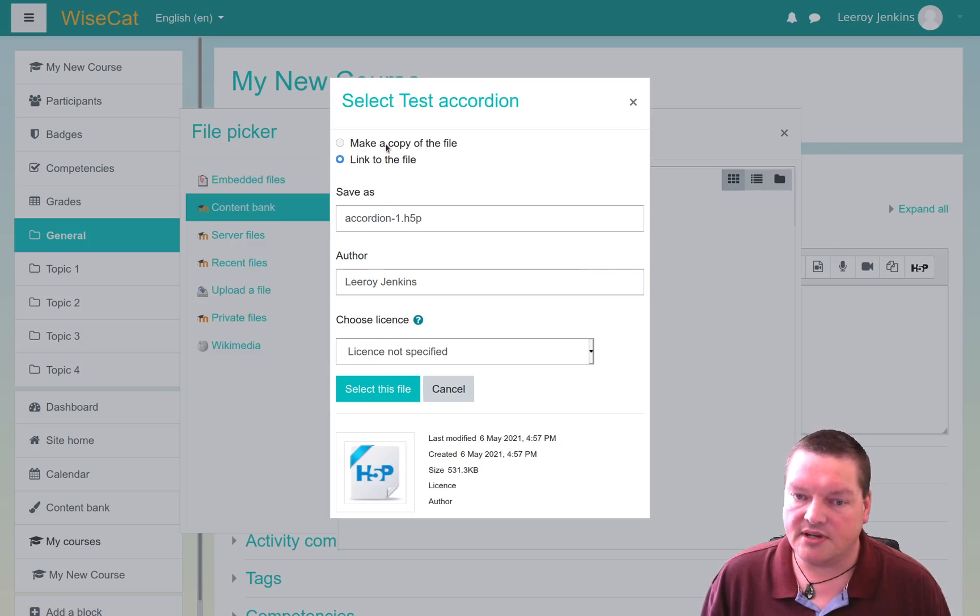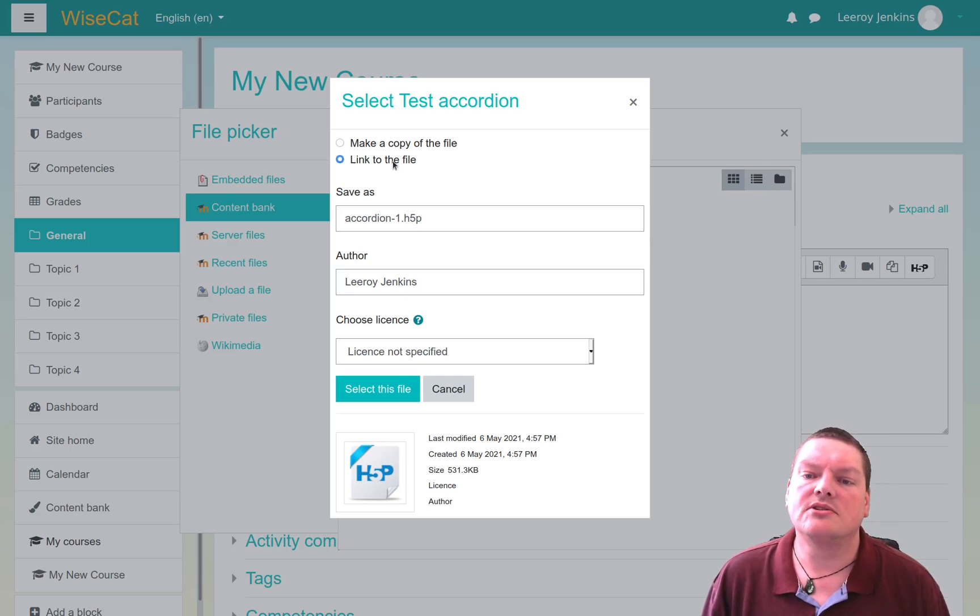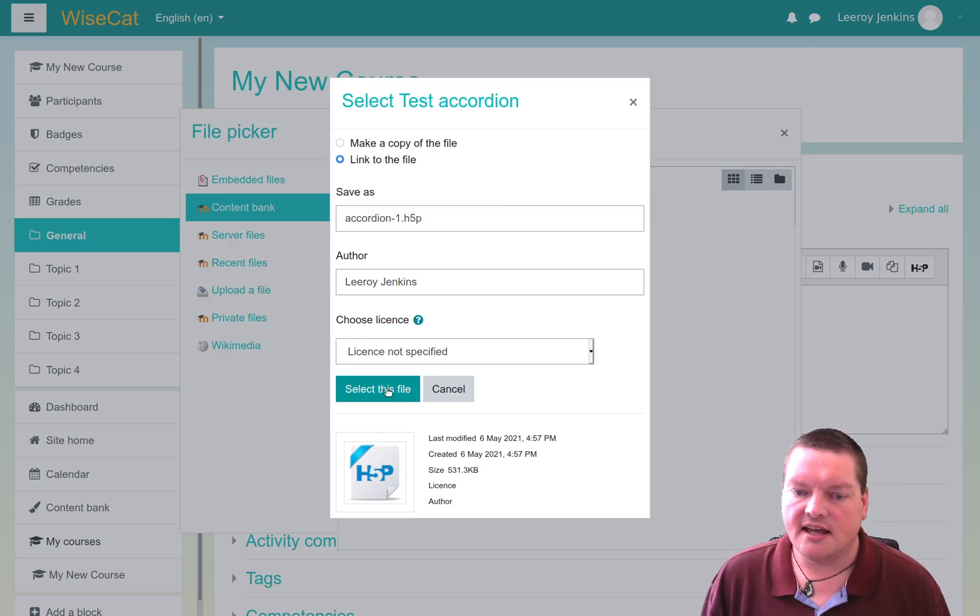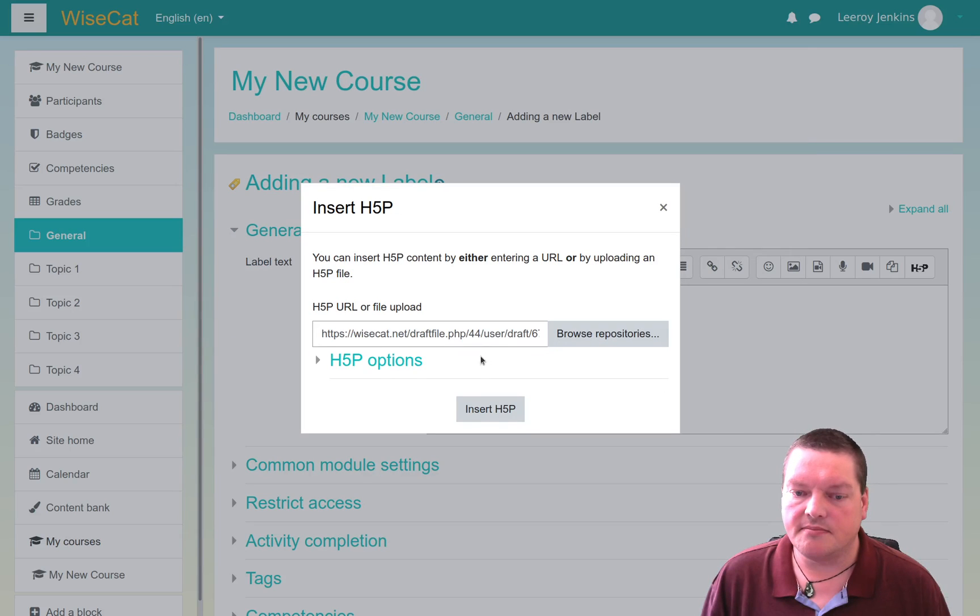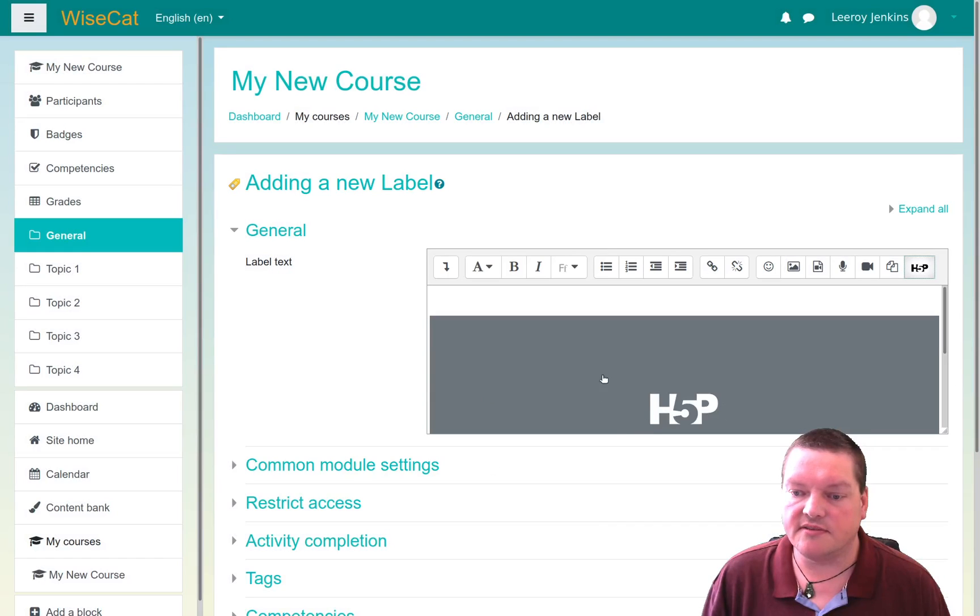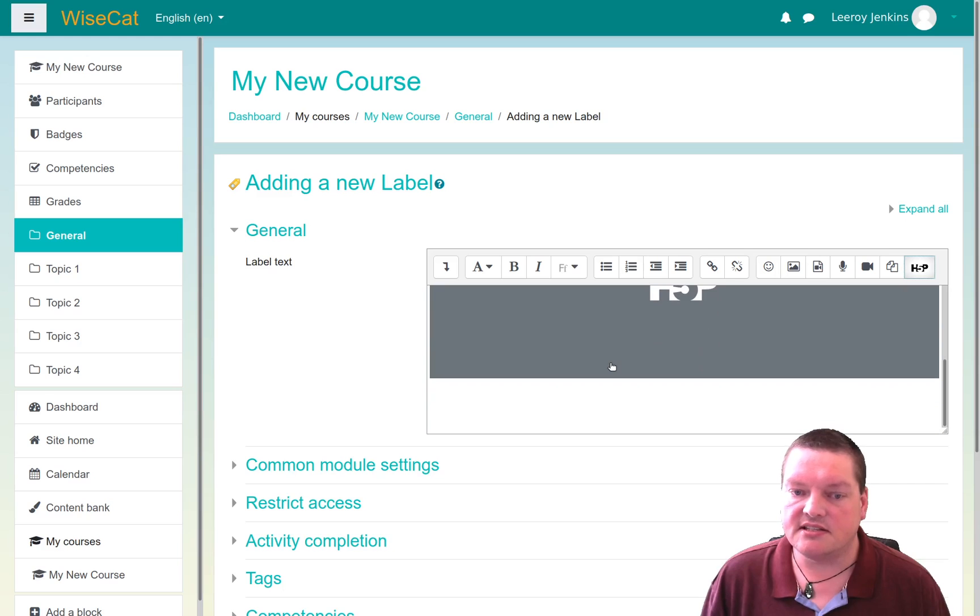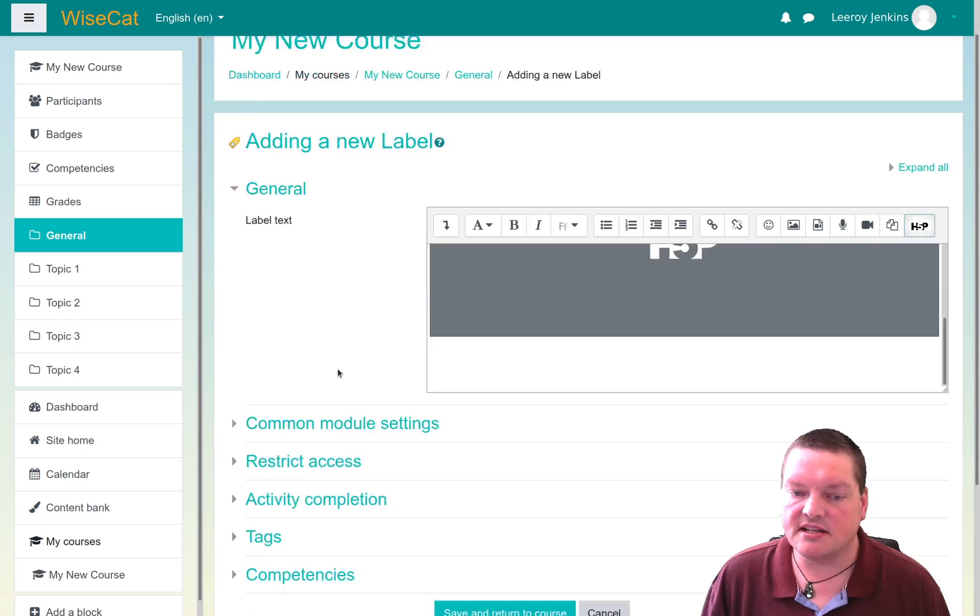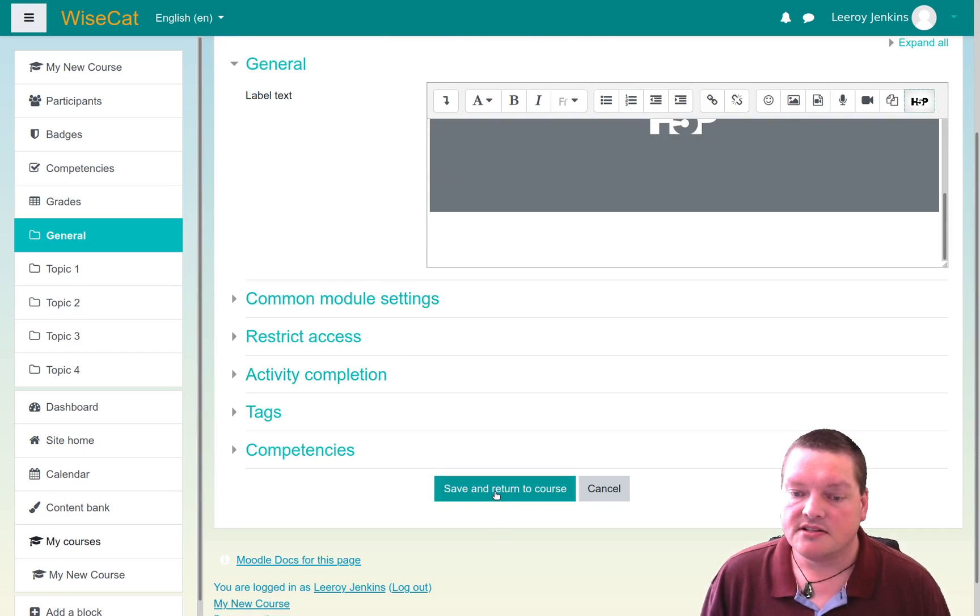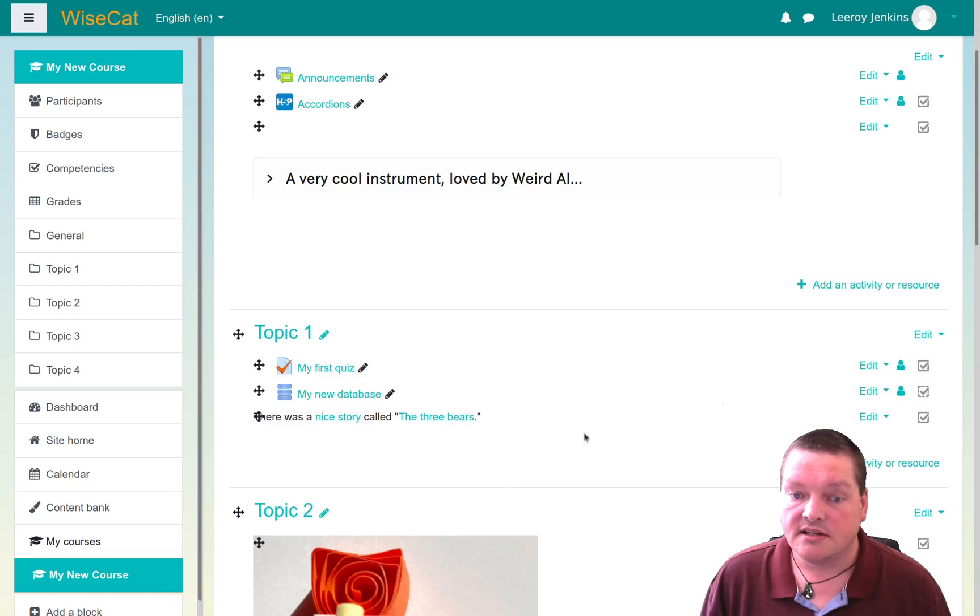Again, we have the option to make a copy of it and embed it inside this label or to link to the file. So I'm going to do link to the file again, select this file, and I can do the same H5P options again, and I can insert H5P. And now that H5P object is embedded inside of this, well, linked, but then added to a label. So then I can actually save and return to course, and voila, it is visible right there.